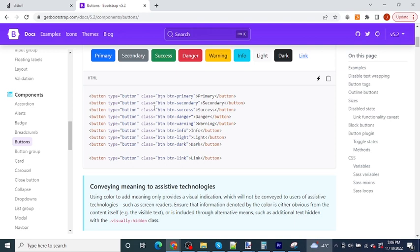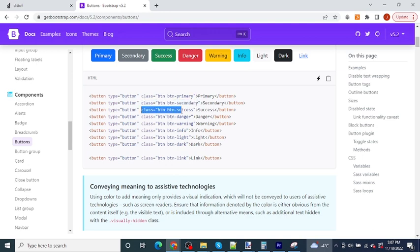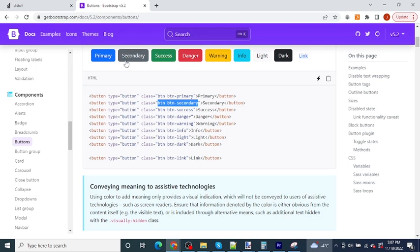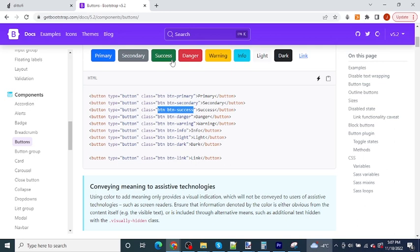There are other classes that you can see here also. For example, there is this button secondary class and this button success class. Each of these different classes bring with it different styles for the buttons. For example, the button primary class will produce a button that looks like this blue button here. The button secondary class will produce a button that looks like this gray button here. And the button success class will produce a button that will look like this green button here. Let's try adding some of these classes to the buttons inside of our Didify app.